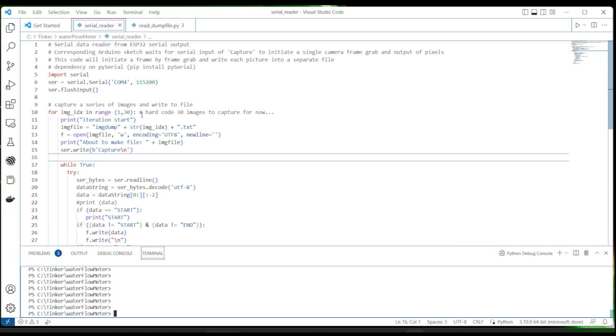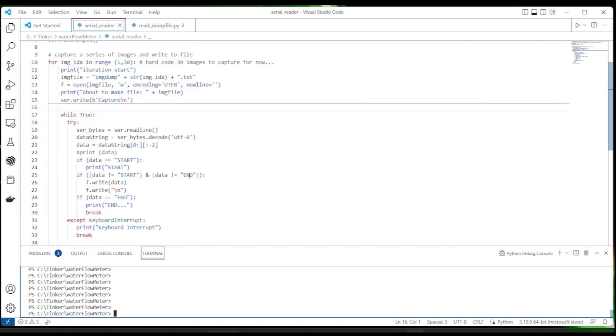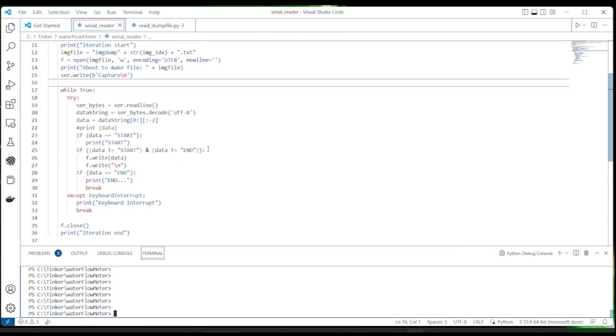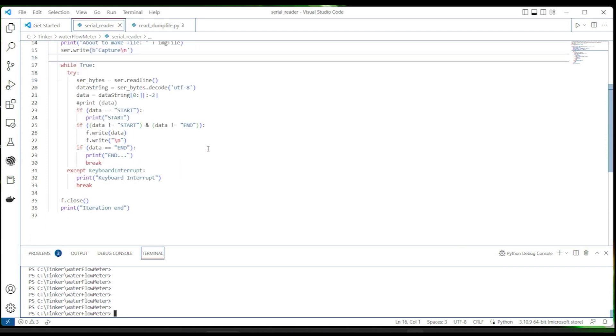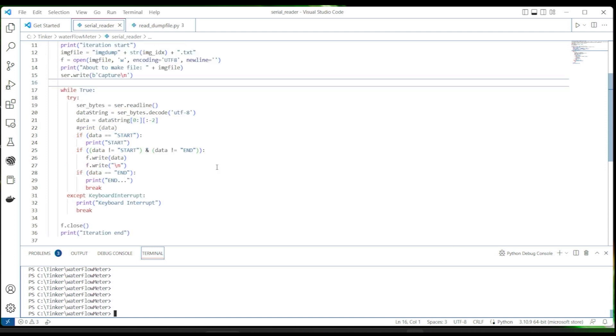I use start and end keywords from the serial stream produced by the ESP32 camera module and the sketch we wrote to identify the start and end of the image data. Now we're ready to grab data from the ESP32 board using the sketch we uploaded along with the serial reader script.